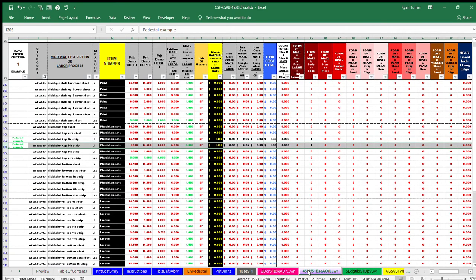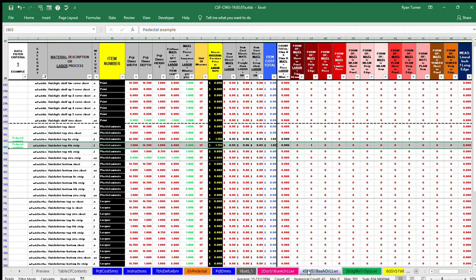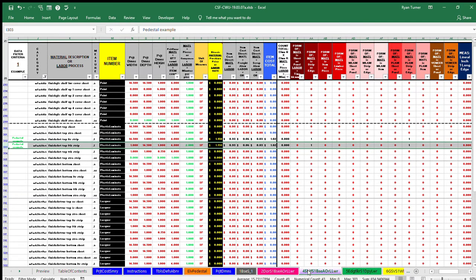Row 303 is F-I-N-I-S-H-S-B-R-T-O-P-F-T-B-S-T-R-I-P, which means Finish Substrate Top Front to Back Strip. Enter $1.15 per square foot for plastic laminate in cell T303. When the price is entered in cell T303, the total material cost $1.02 for that material is calculated in cell X303.